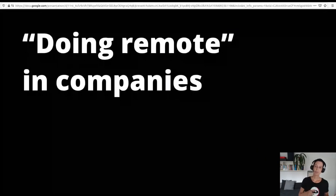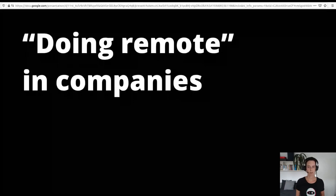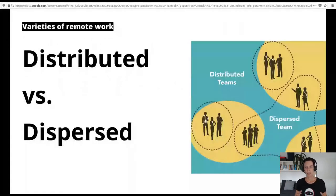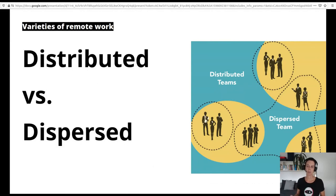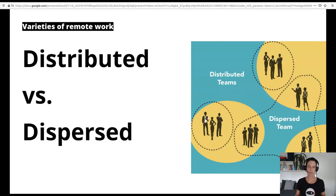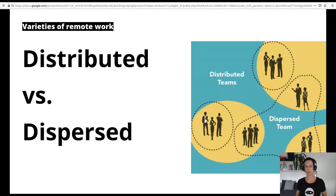Now let's move over to how work is usually organized in companies. When looking at varieties of remote work in companies, the first question is: are the teams distributed or are they dispersed? Distributed means that each team sits together on site — they are co-located on team level — but the other teams of the company may be located in another city or another country.